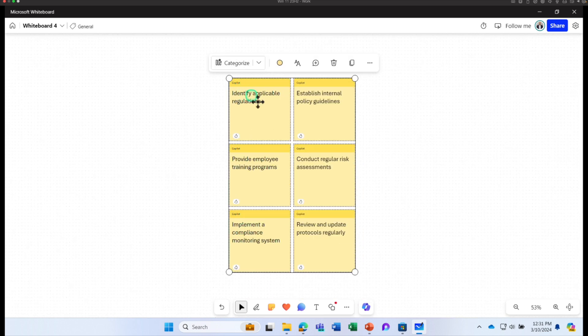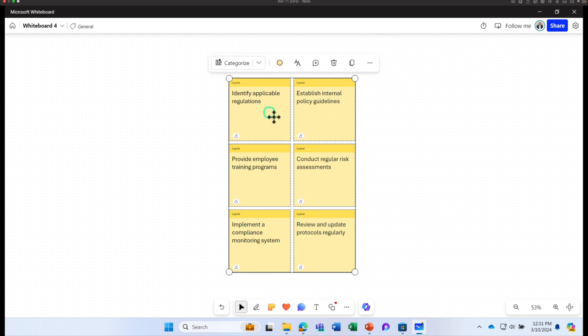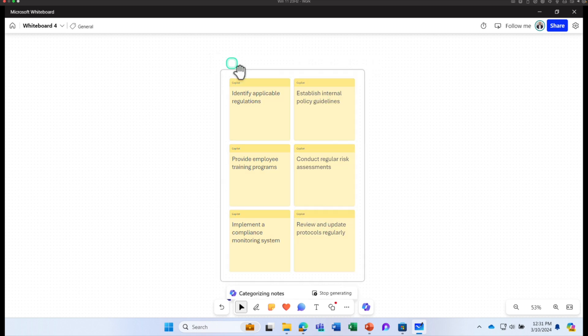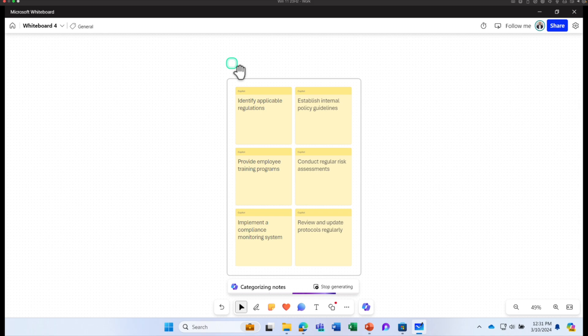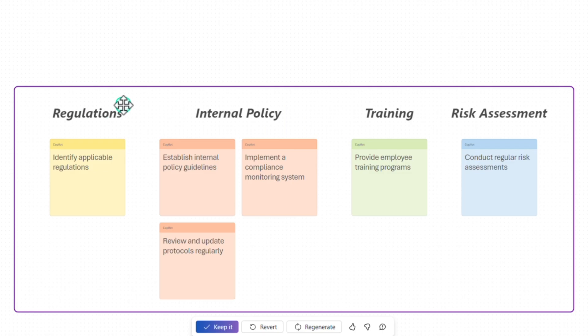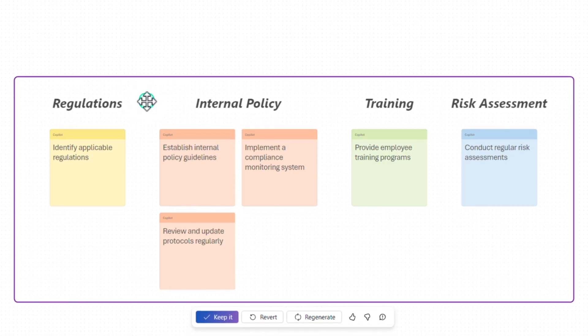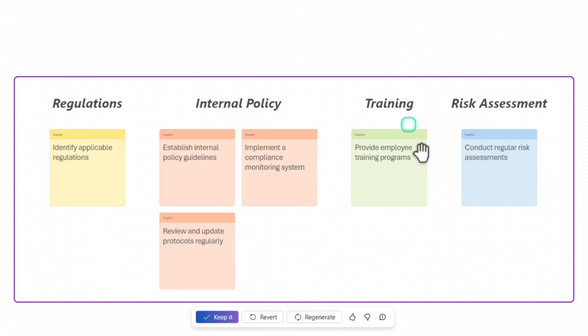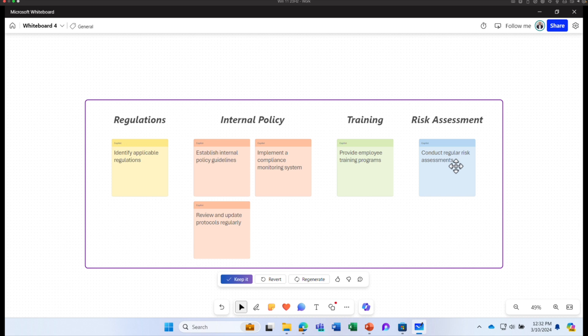Suggestions include identify applicable regulations, establish internal policy guidelines, review and update protocols, etc. I'm going to quickly categorize it. And this is another great starting point where these suggestions are categorized into regulations, internal policy, training, risk assessment, etc. I hope the information was helpful. I will see you on the next one. Take care.